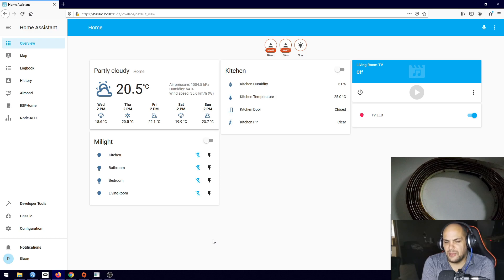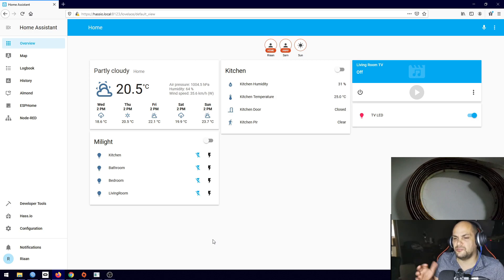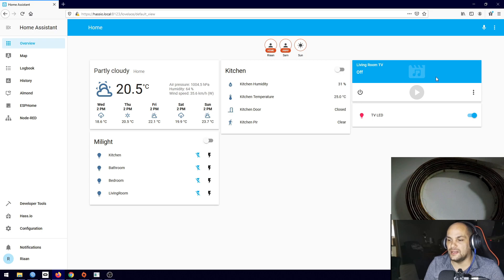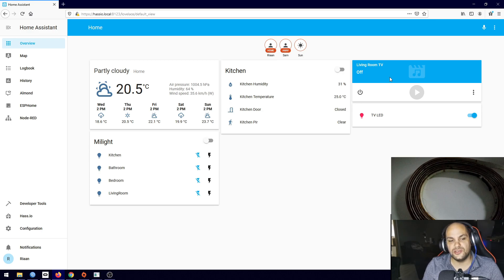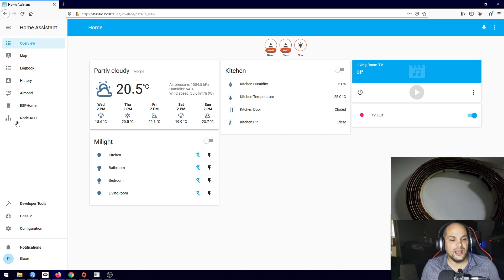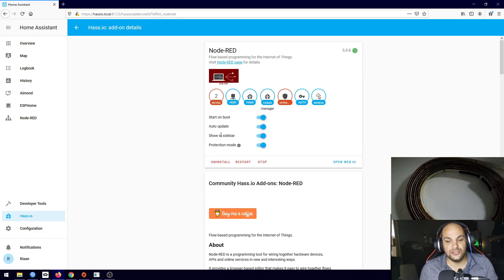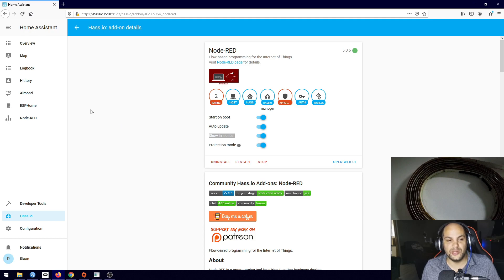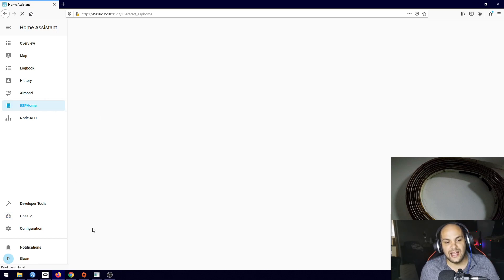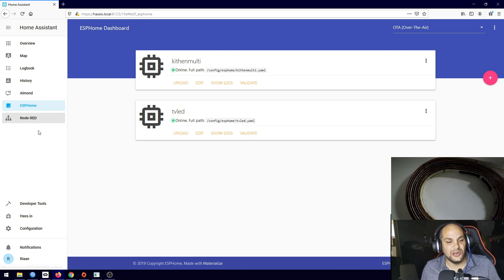Everything looks exactly the same as we left off last time. The layout may look a bit different but all the items are still exactly the same, except for the Google Chromecast I added. If you watched video 2 you'll notice I added Node-RED here. If you don't see it, check that previous video on how to install it or enable it to show up in the sidebar.